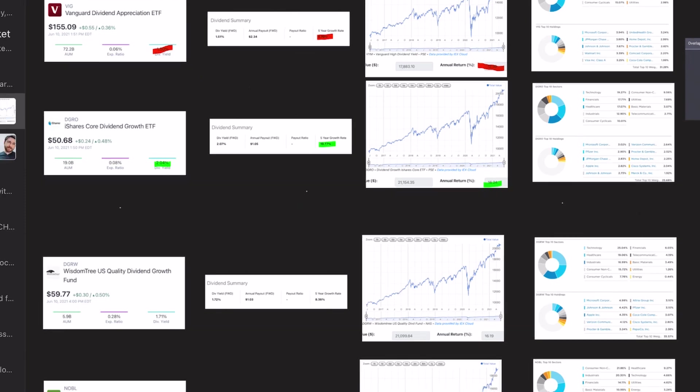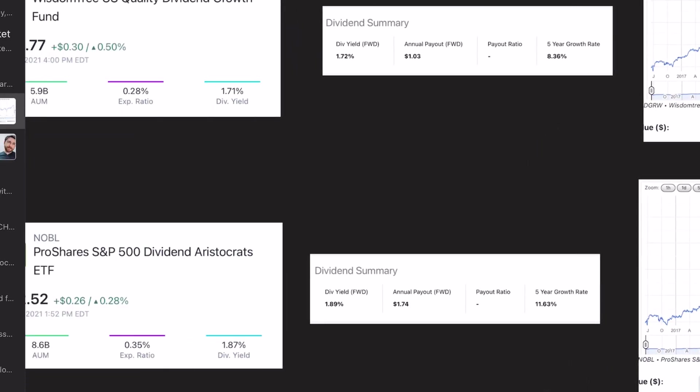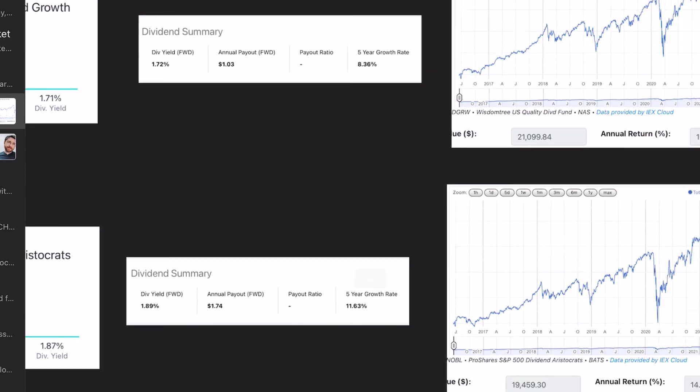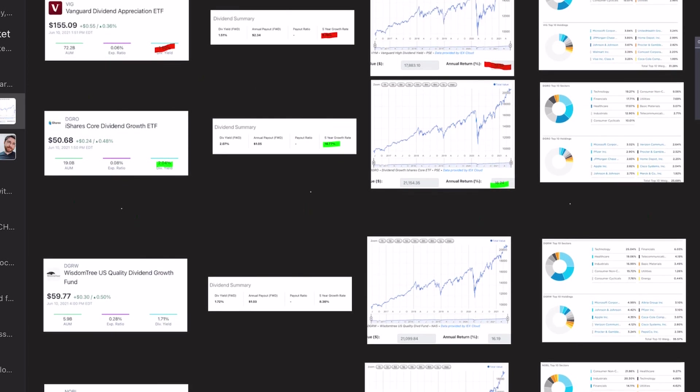But in terms of pure dividend growth, Noble is the highest with a five-year average growth rate of 11.6%. But that's going to do it for the video. I hope you guys enjoyed and got something out of it. If you did, leave a like, subscribe to the channel, and I'll see you next time.